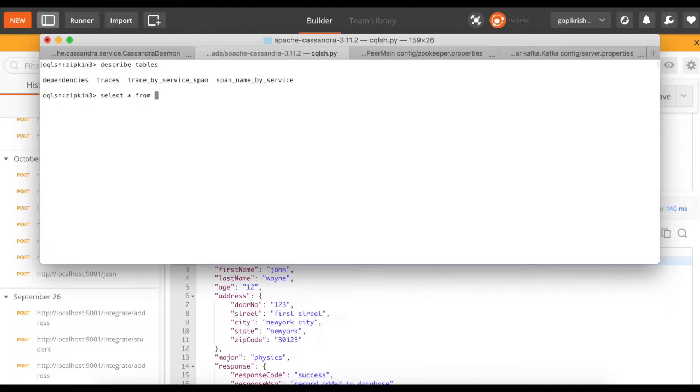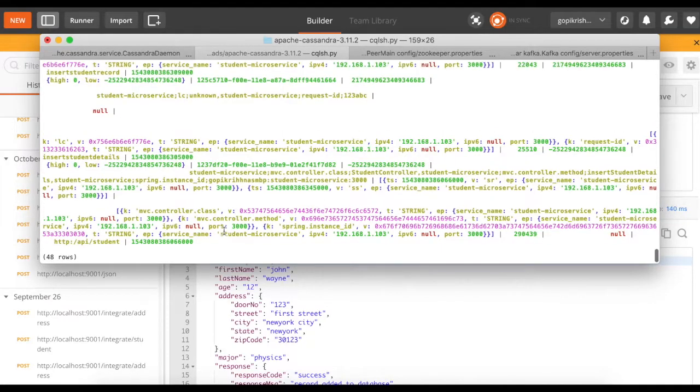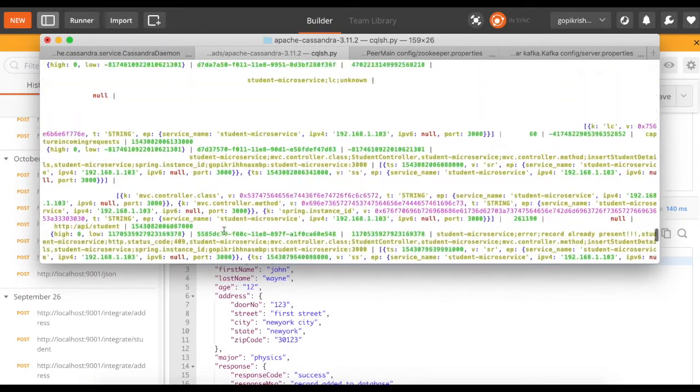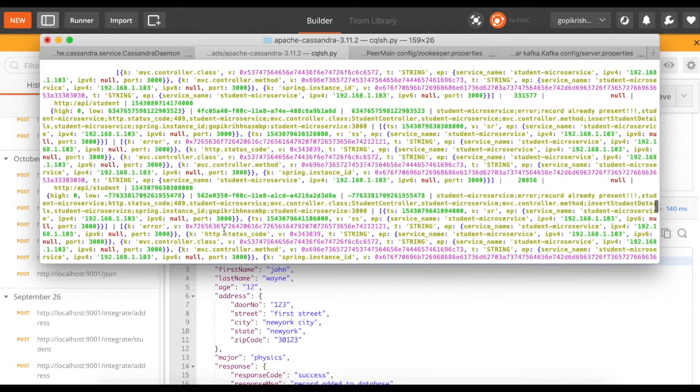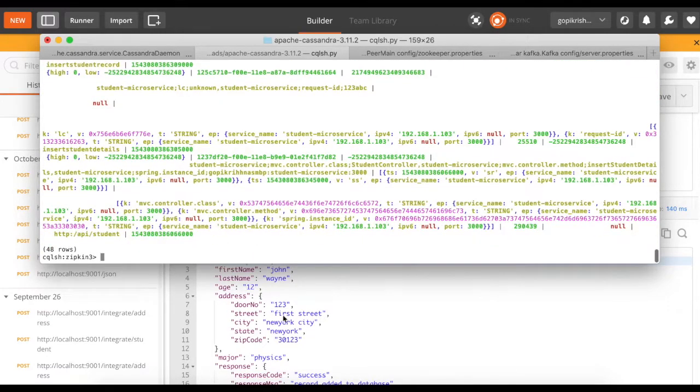Let me try to do a select on the traces table. So, here's our trace information of the request. There will be multiple information here. It will be really difficult to understand it from the database standpoint.